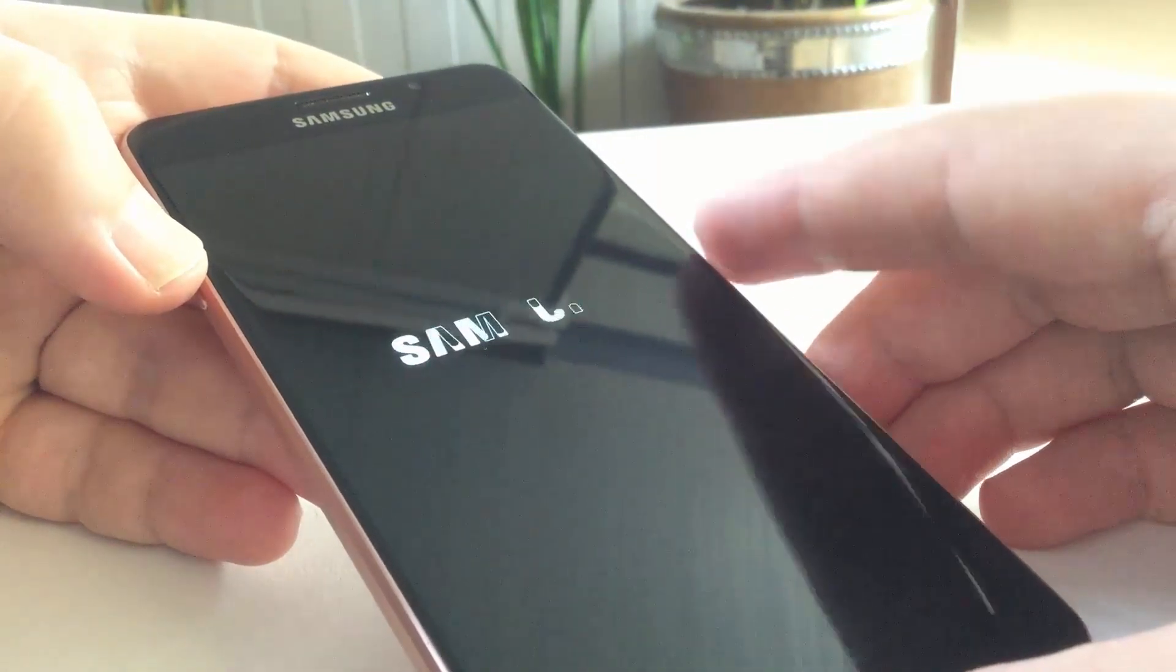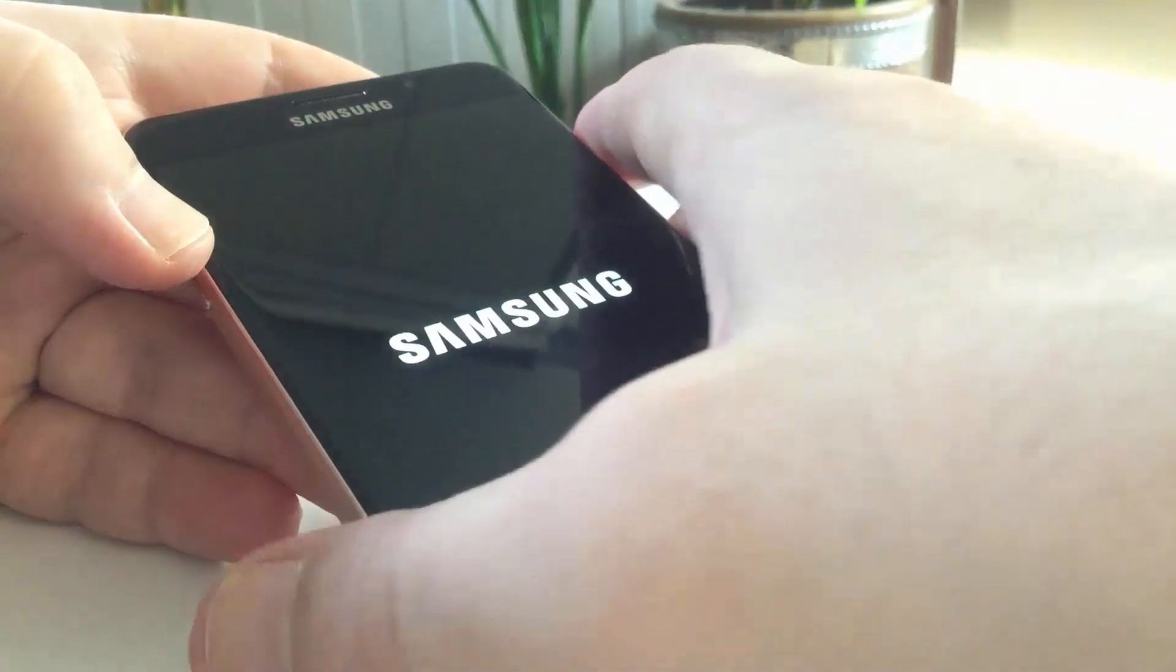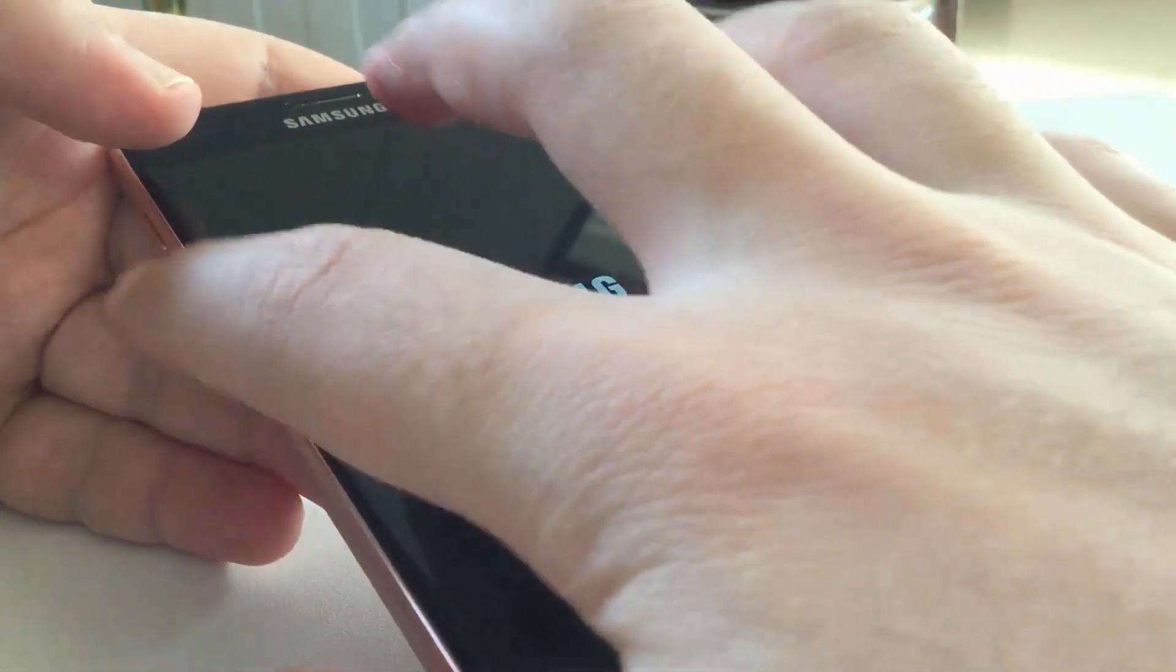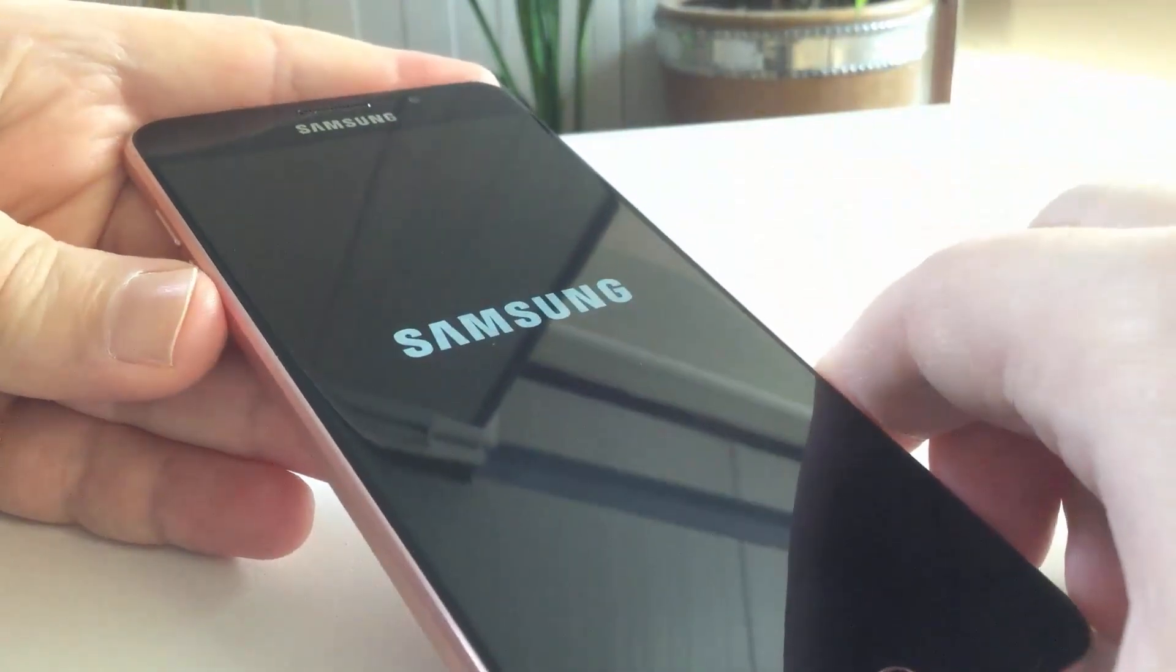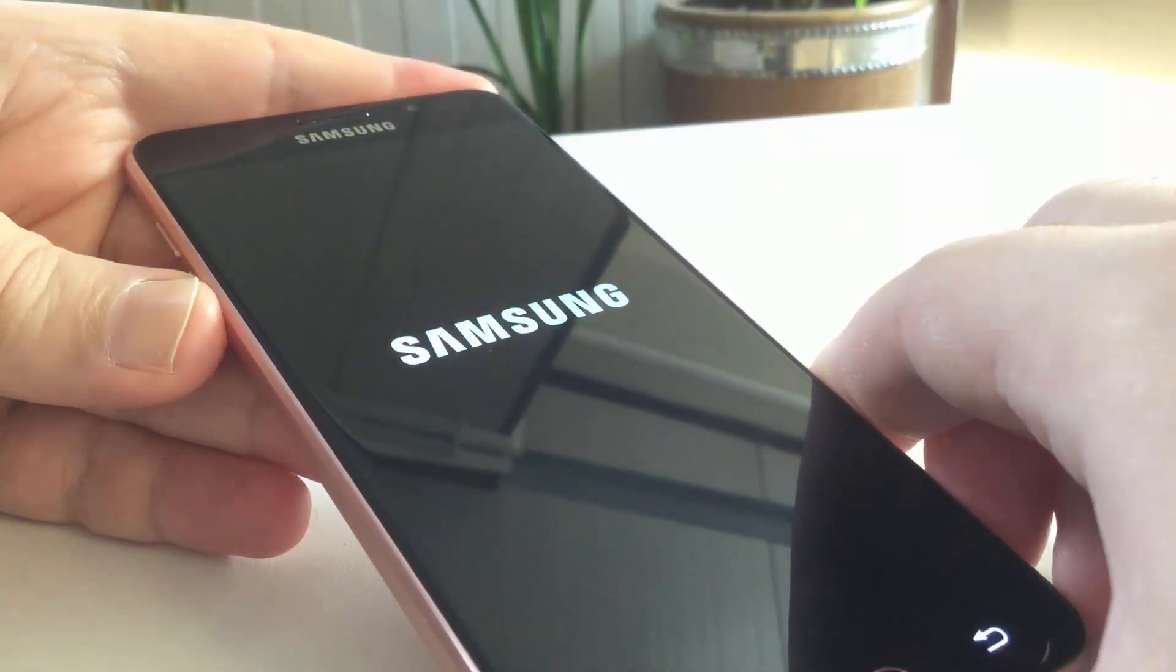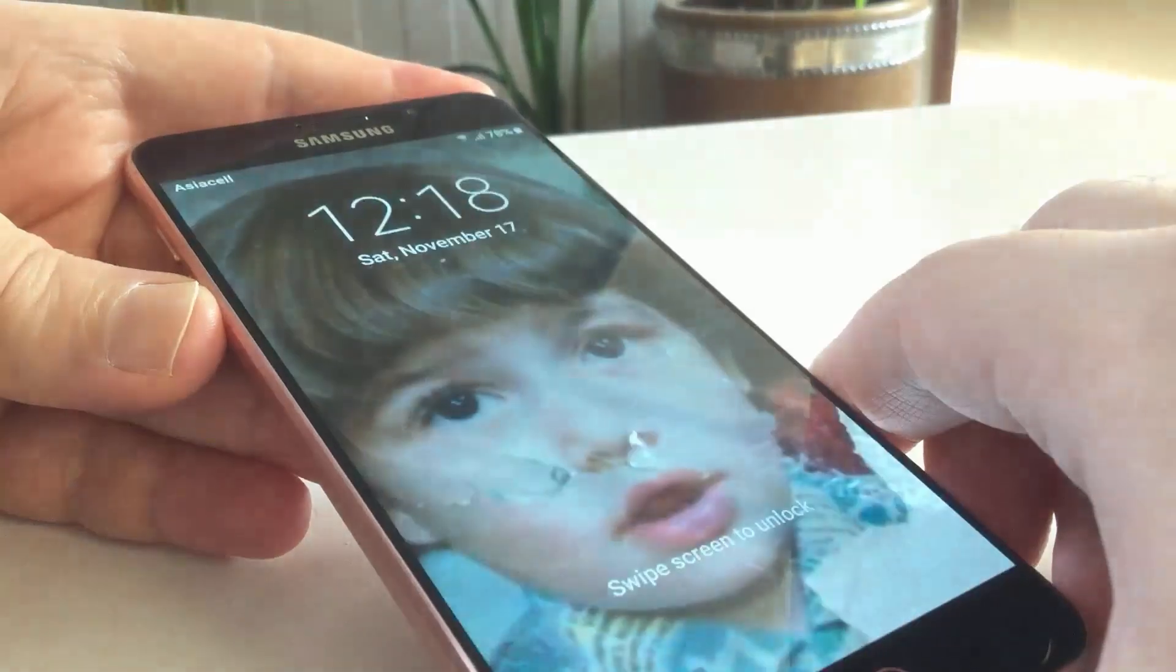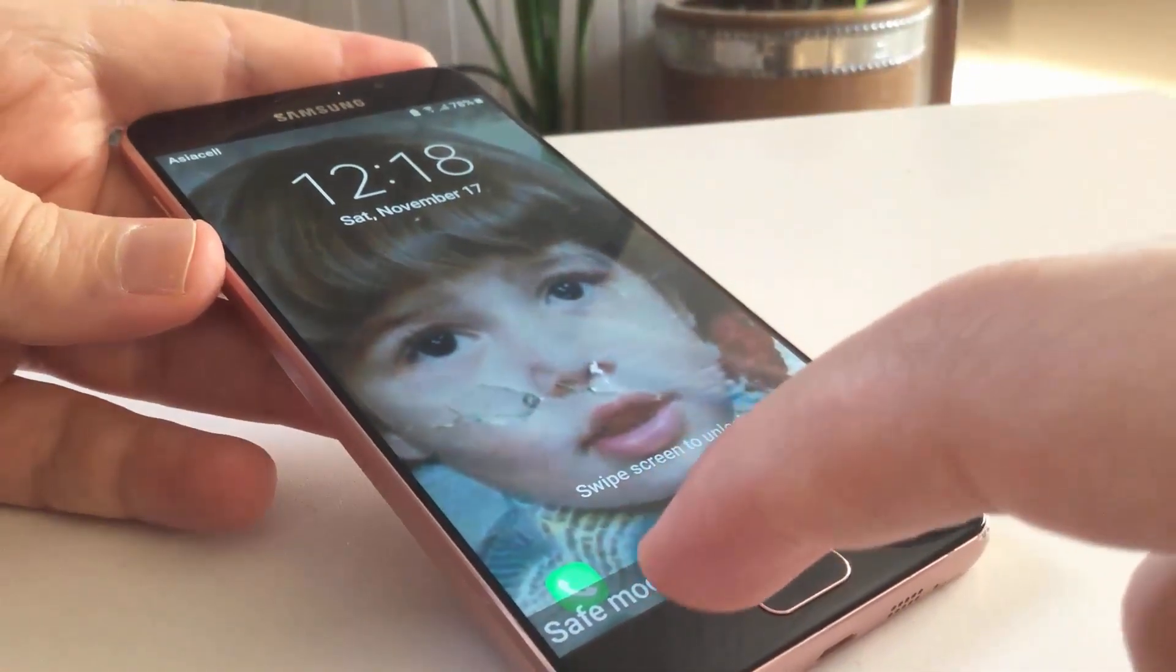Once you see your manufacturer logo, press and hold the volume down key. Press on it, and your device will start in safe mode.